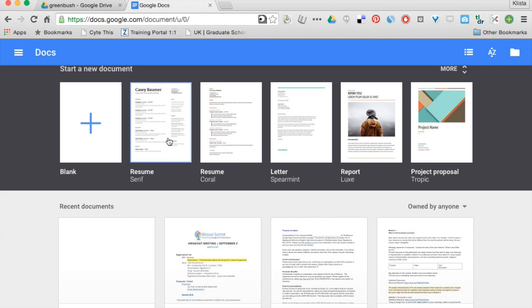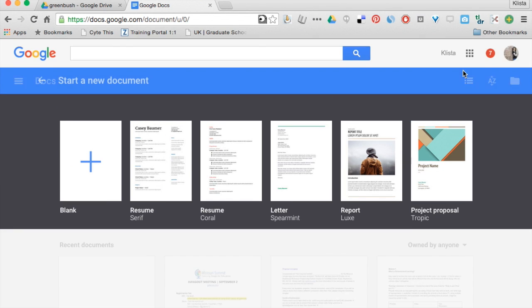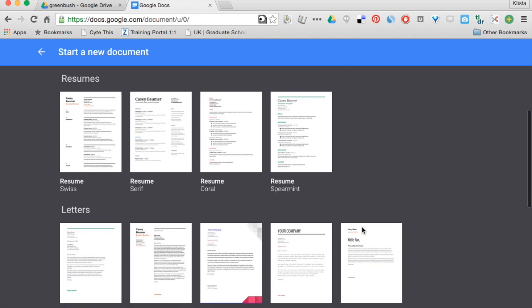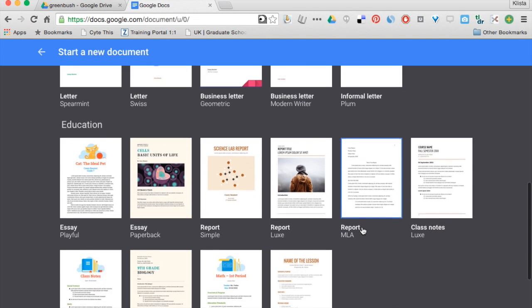So including resumes, letters, reports and so on. If I click more then I have all of these that I can go through.